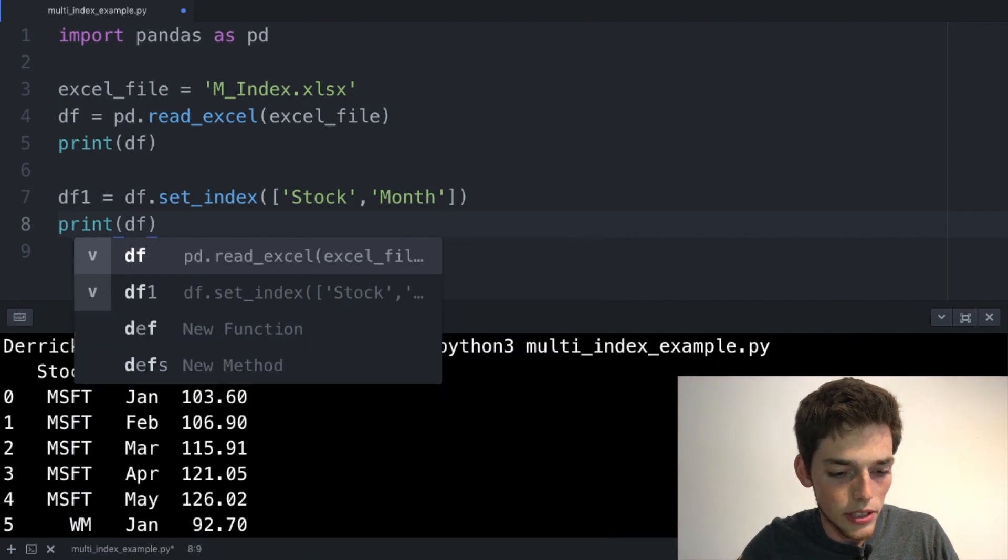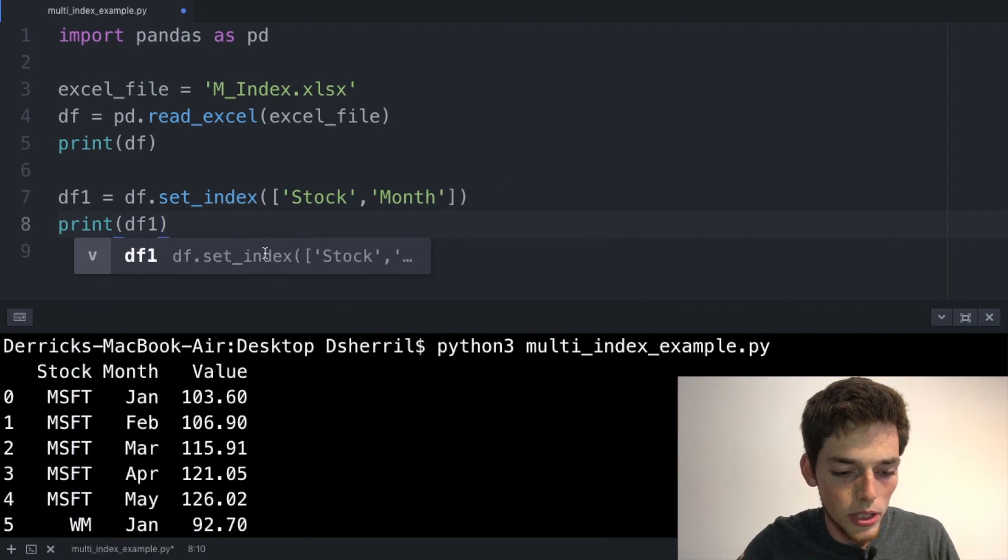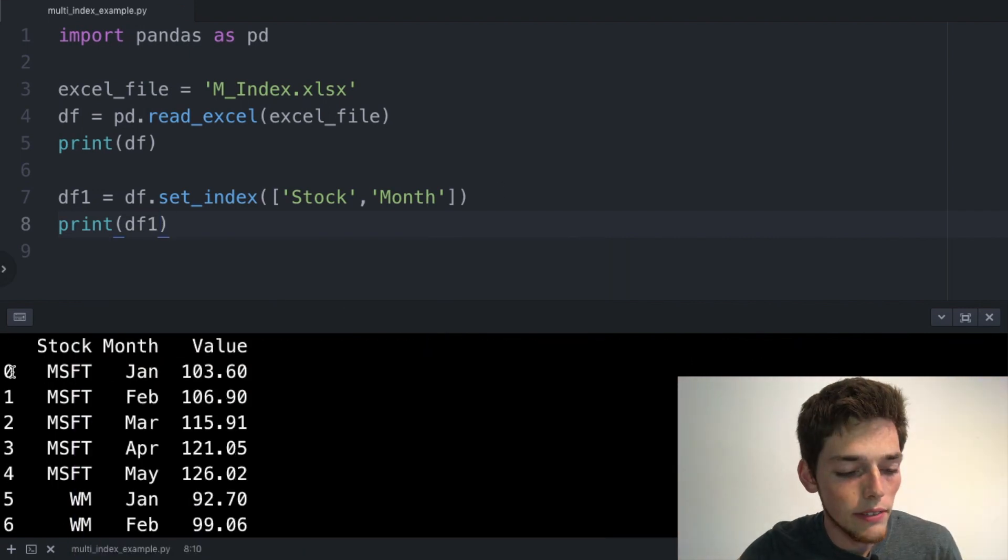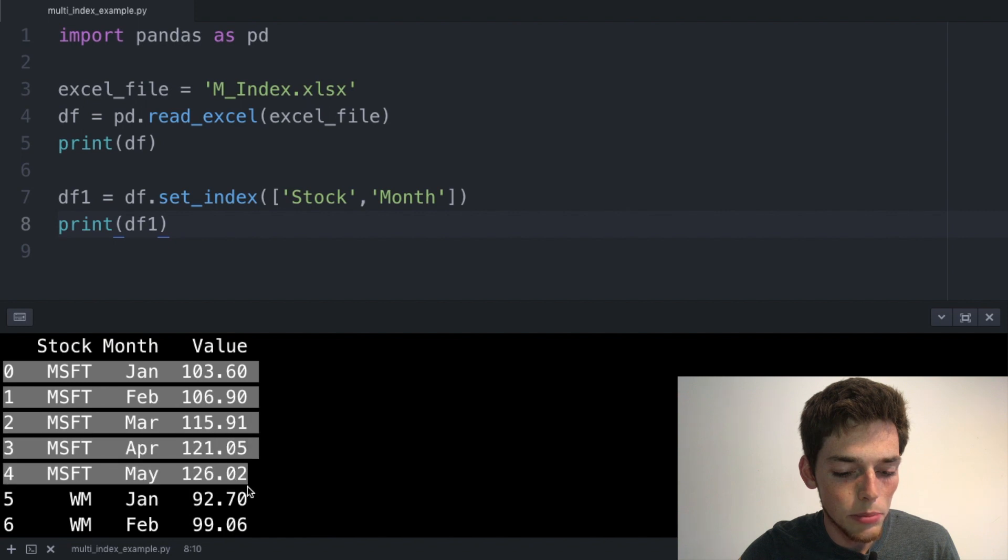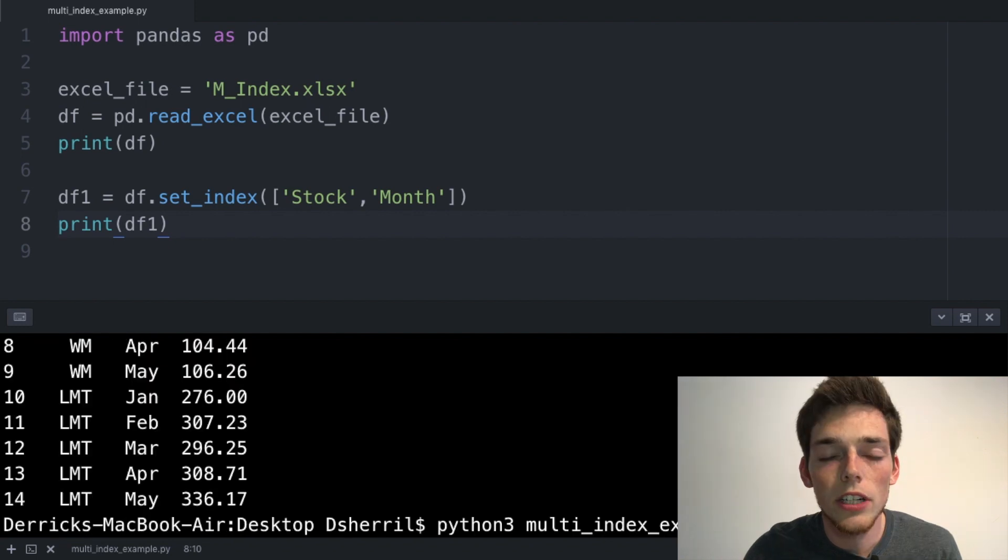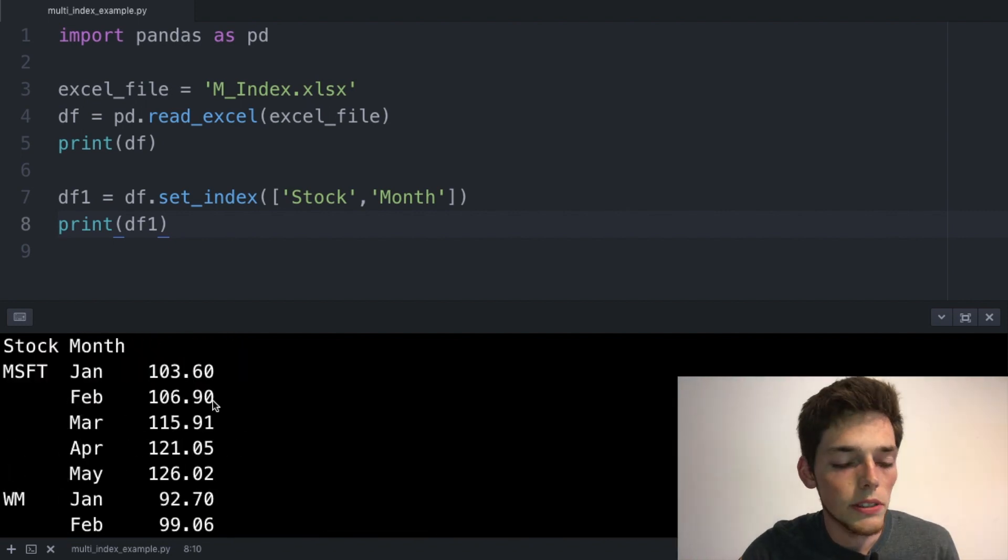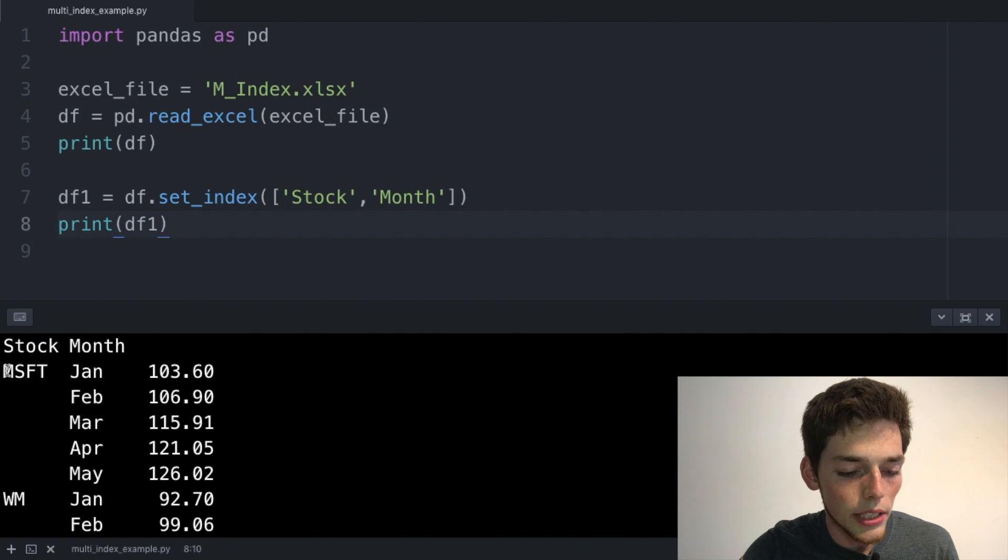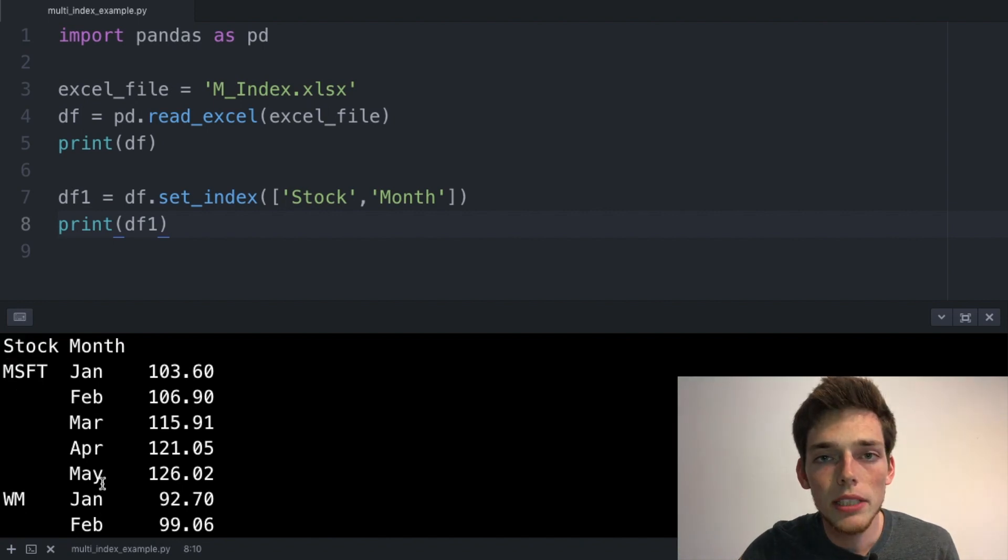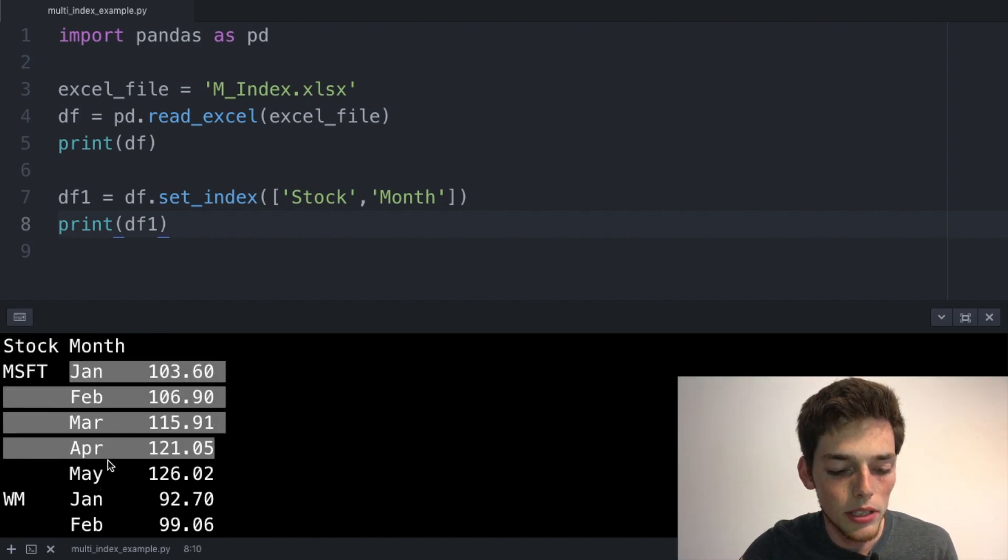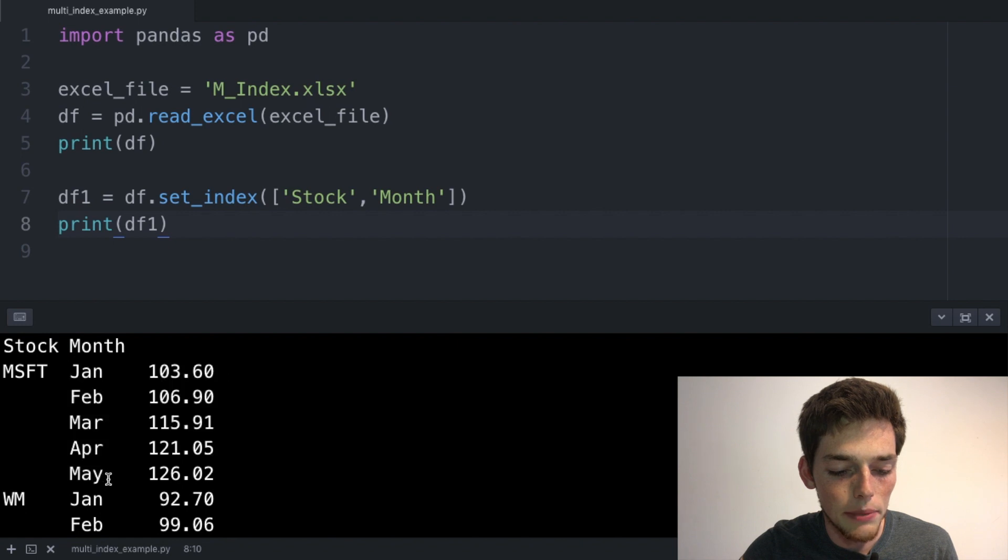Let's go ahead and see how this new DataFrame is returned to us in our terminal, so we'll print df1. Now instead of having something very similar to the Excel spreadsheet, we'll return a DataFrame that has a multi-index. Seeing the result, we've dropped all the duplications from the stock column, and now we can distinguish each stock very clearly has each month, January to May.